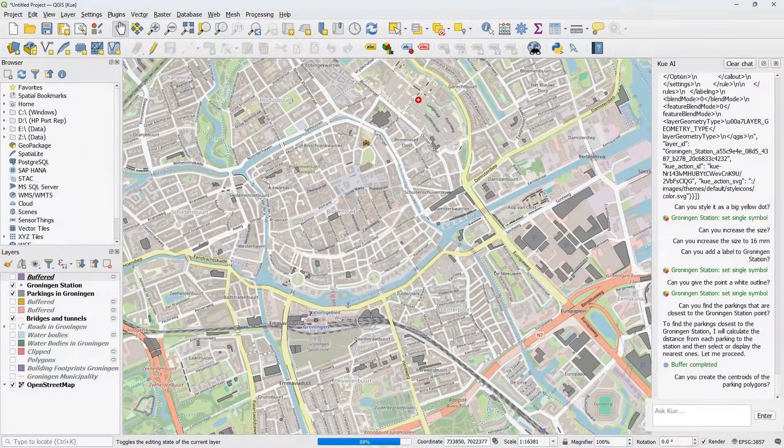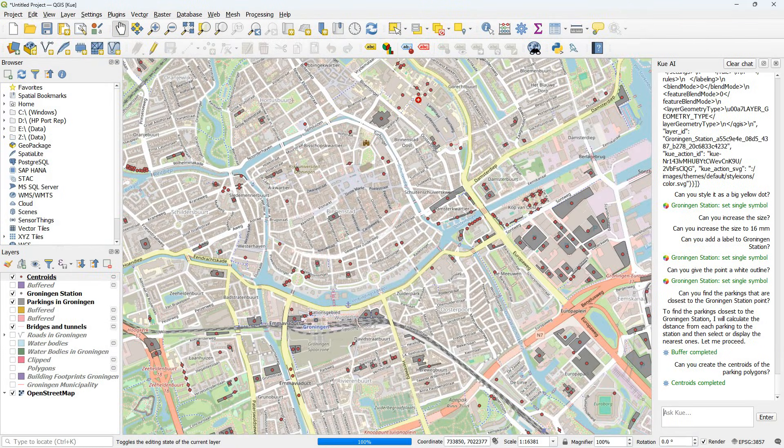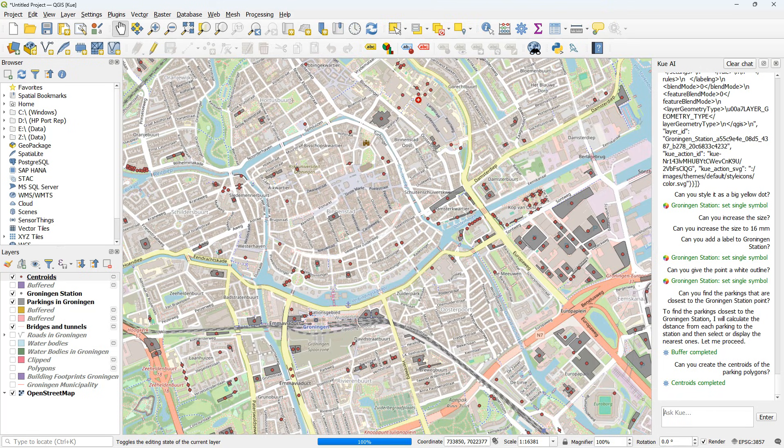Can you create the centroids of the parking polygons? It does. As you see I tried to do the buffers and it adds some buffers but these were of course wrong because the downloaded layers from OpenStreetMap were in the geographic coordinate system. So later in this video you'll see the reprojection.